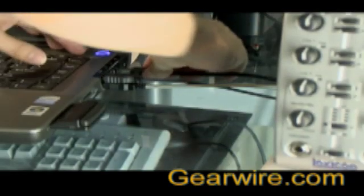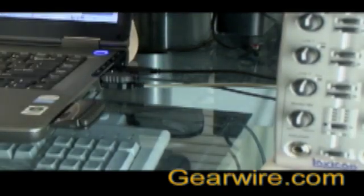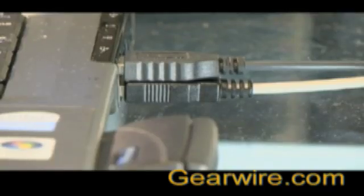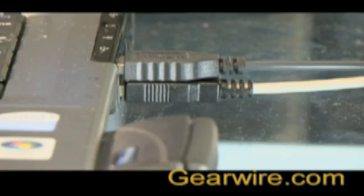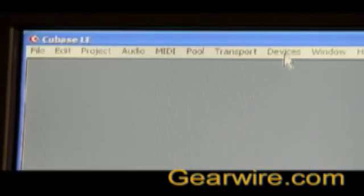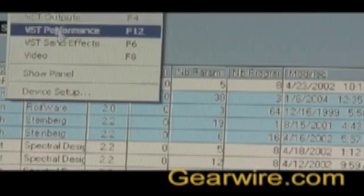Before you install the USB drivers for the Lexicon Omega, make sure that the USB connection between the Omega and your computer are already made. Once you're into Cubase, what you're going to do is go to Devices and Device Setup.